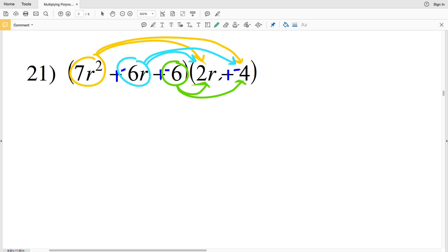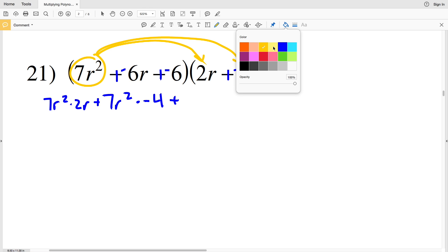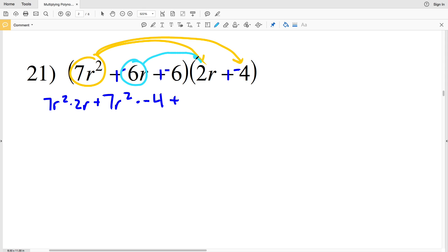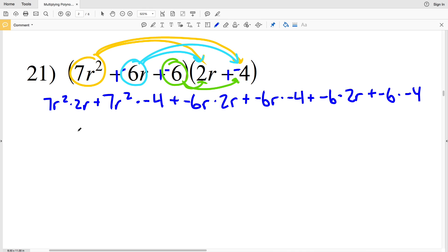Each term of the first polynomial gets multiplied to each term of the second polynomial. Starting with 7r squared: 7r squared times 2r, plus 7r squared times negative 4. Then moving on to negative 6r: negative 6r times 2r, plus negative 6r times negative 4. And last but not least: negative 6 times 2r, then adding negative 6 times negative 4.